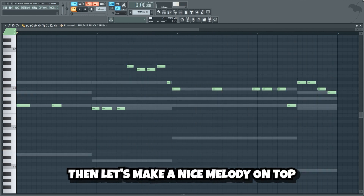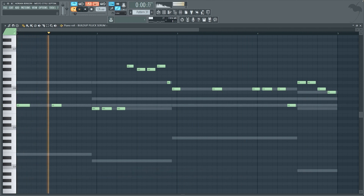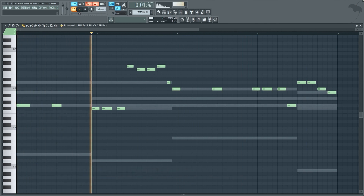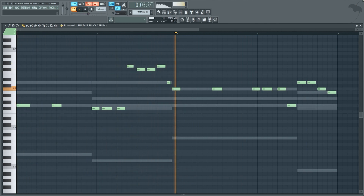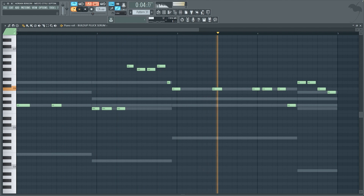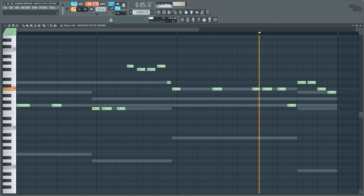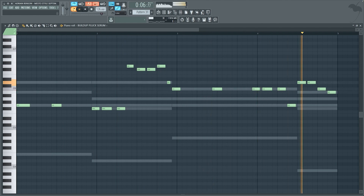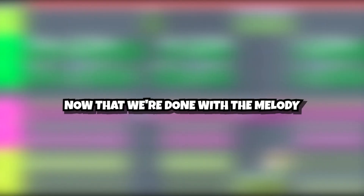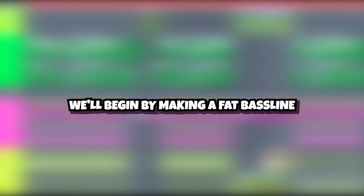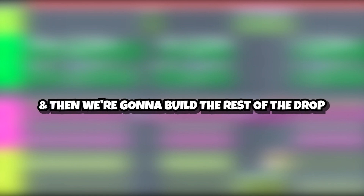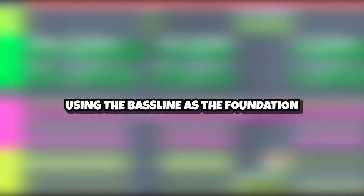Then let's make a nice melody on top. Now that we're done with the melody we can begin on making the drop. We'll begin by making a fat bass line, and then we're gonna build the rest of the drop using the bass line as the foundation.